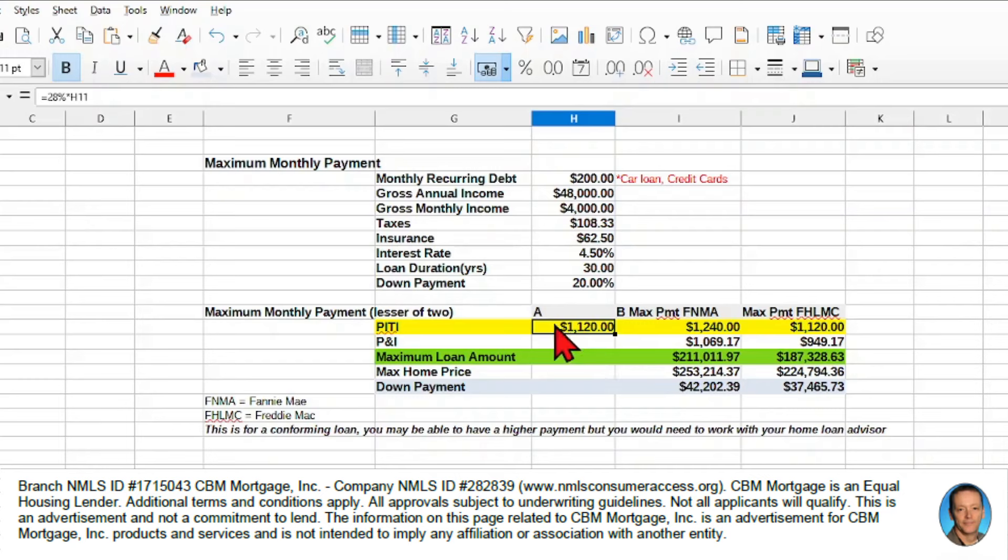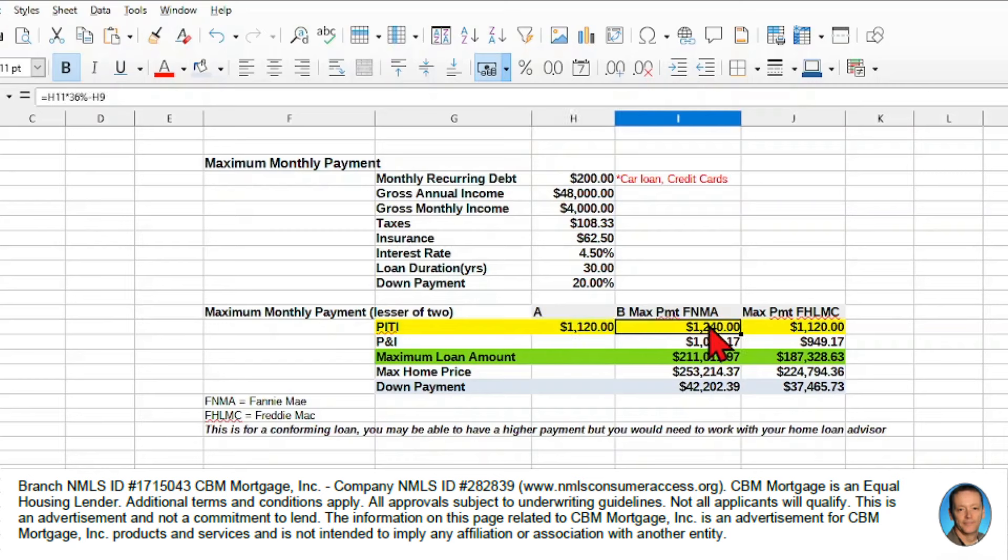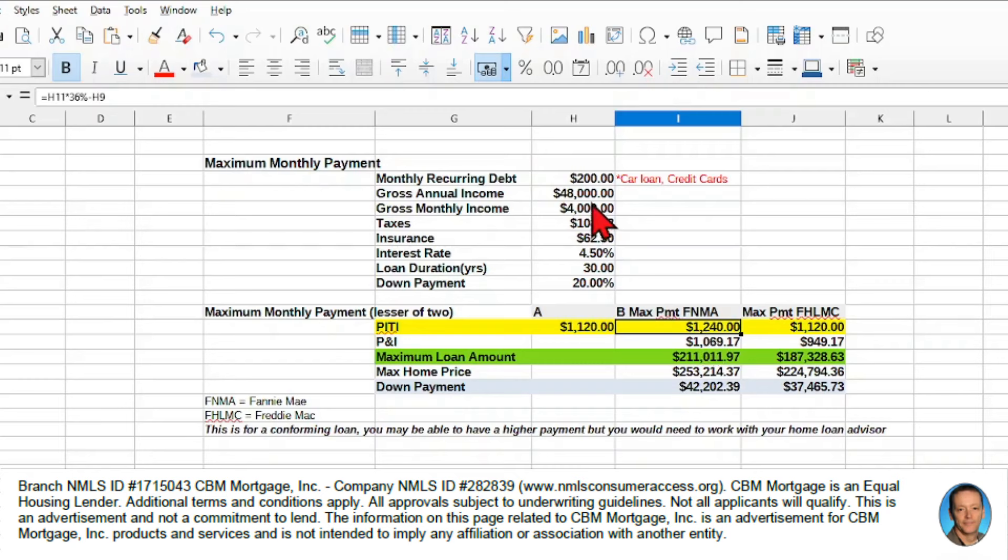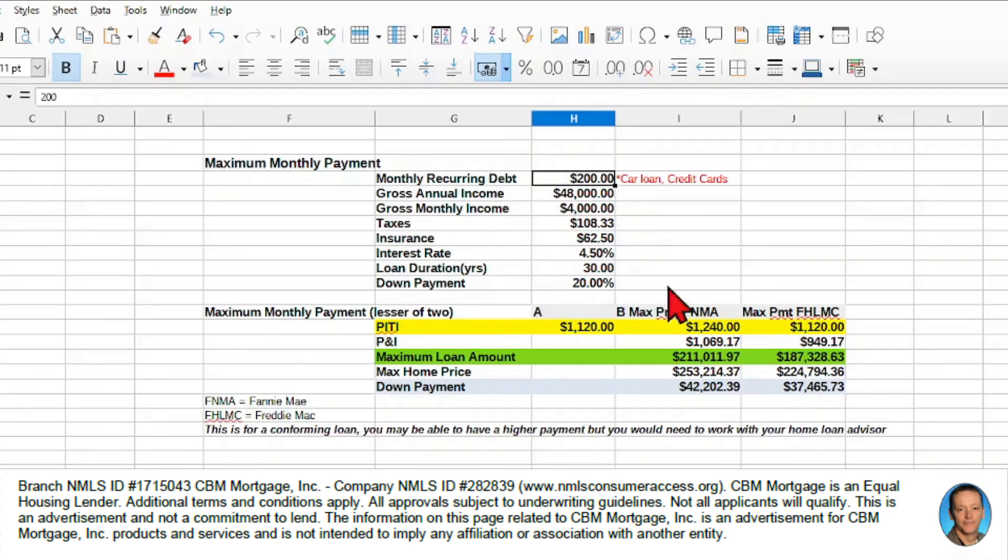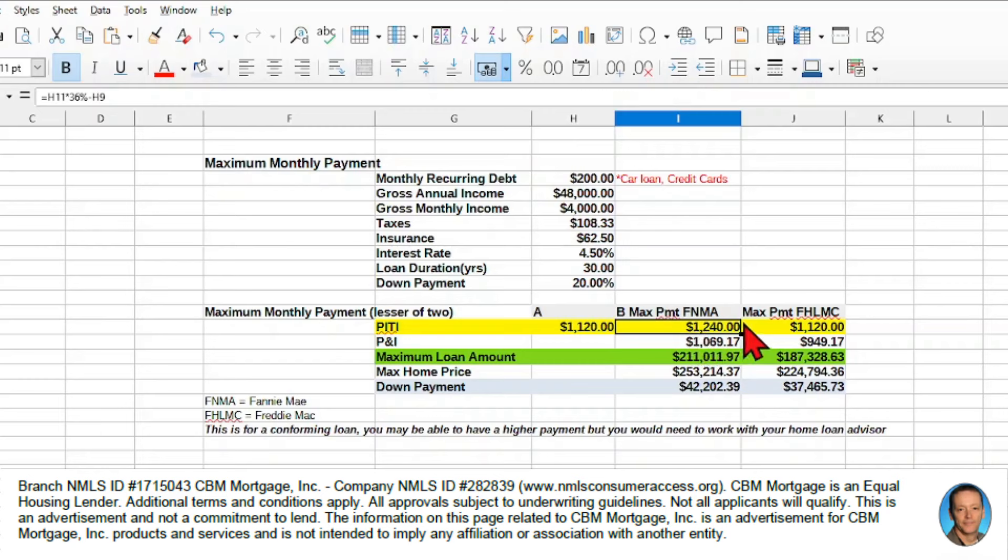If we look at our back-end ratio, the 36%, we take 36% of our monthly income, and then we minus our monthly recurring debt. So that gives us a back-end ratio PITI of $1,240.